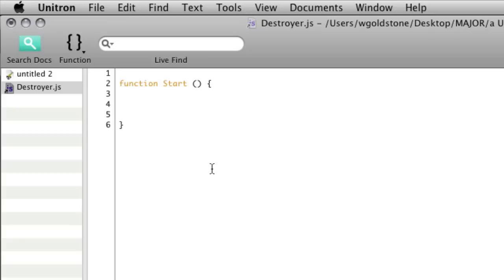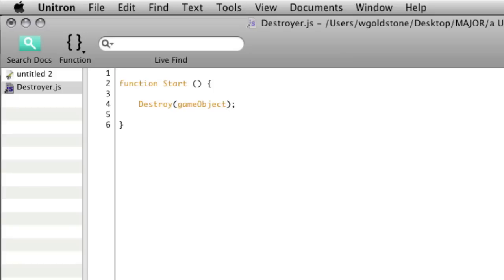If we say destroy, open and close brackets—into those brackets you tell it what you want to destroy. If we wanted to destroy whatever game object this script is attached to straight away, we could just do that.